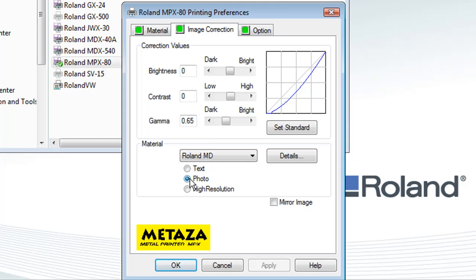For the resolution, we want to select photo mode. The only time you need to select high-resolution mode is if you're printing on gold, silver, or platinum. The mirror image option would only be used when printing on acrylics.